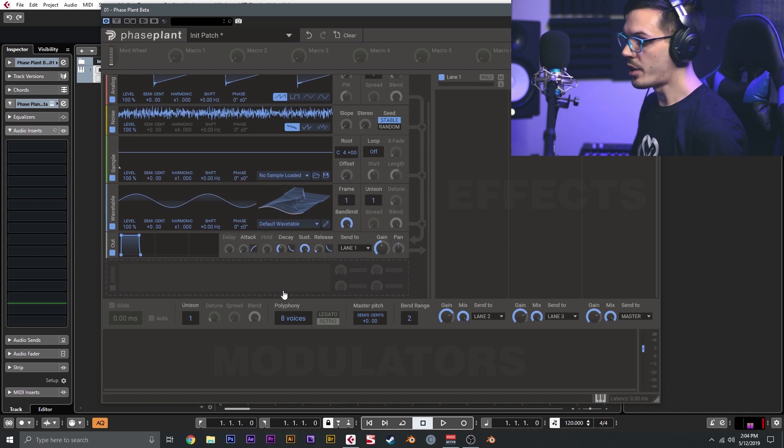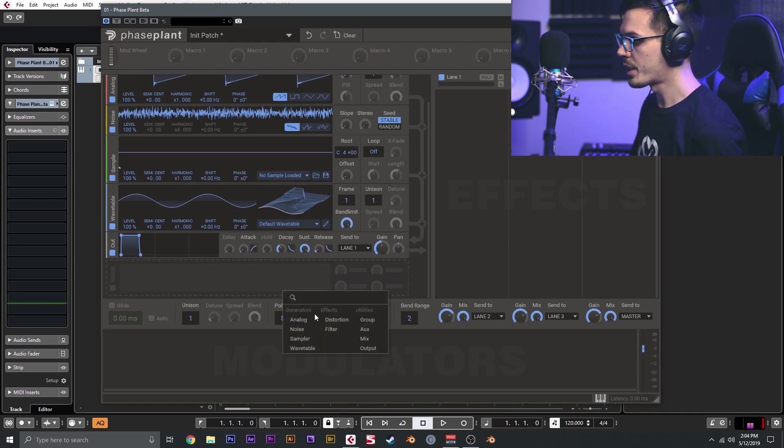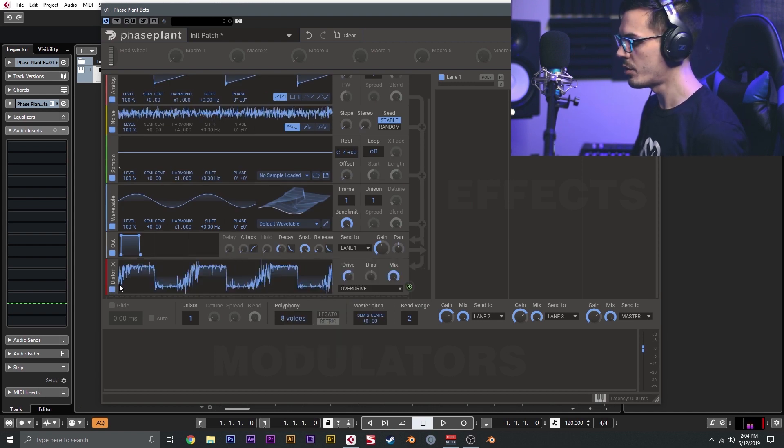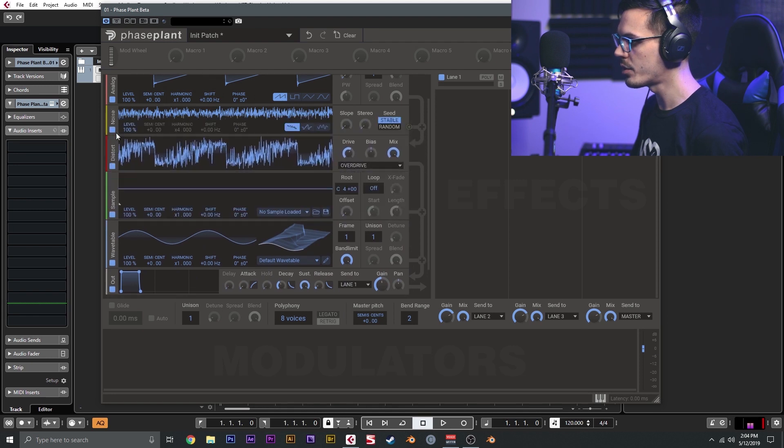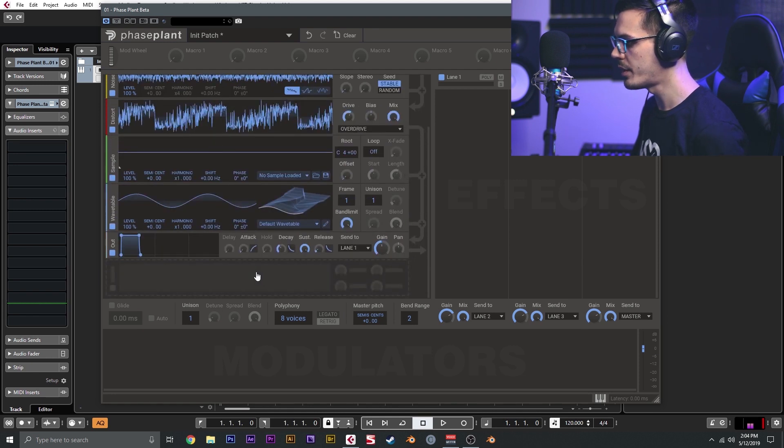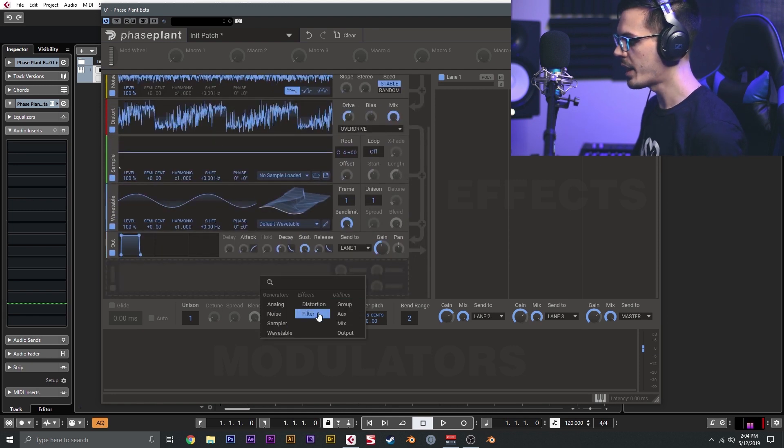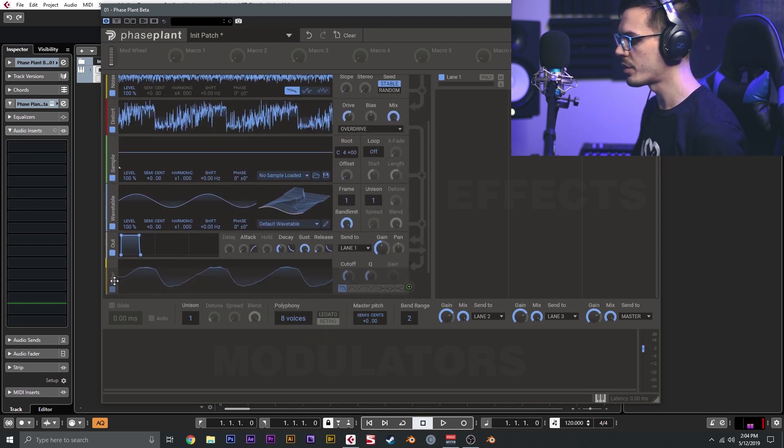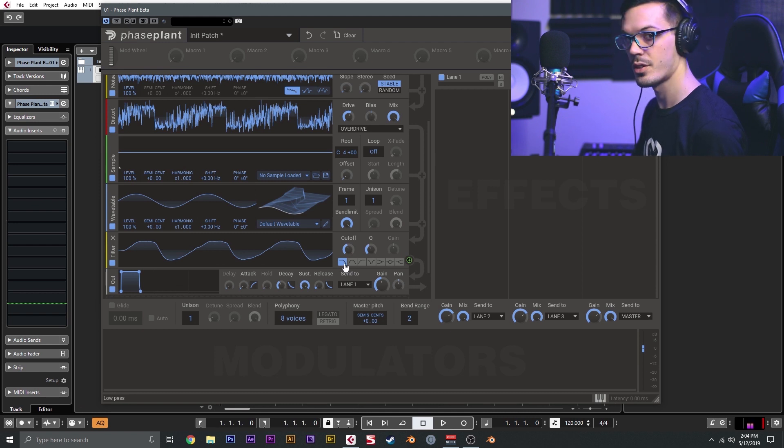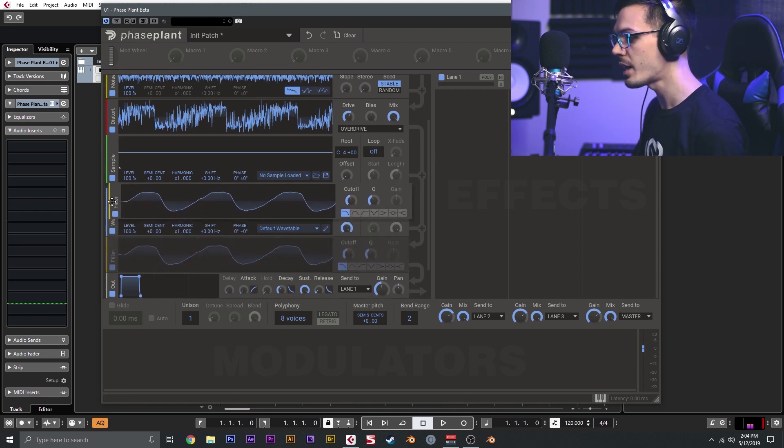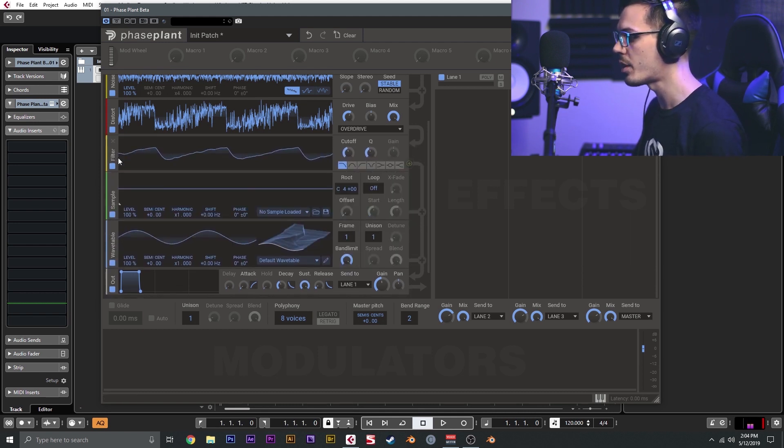Also within the generator section, there's a couple of effects. We have a distortion, so you can insert distortion at any point during the generator here. And then we have a filter, so this allows us to switch between the standard filter types. This is a state variable filter that you can insert at any point in the generator section.